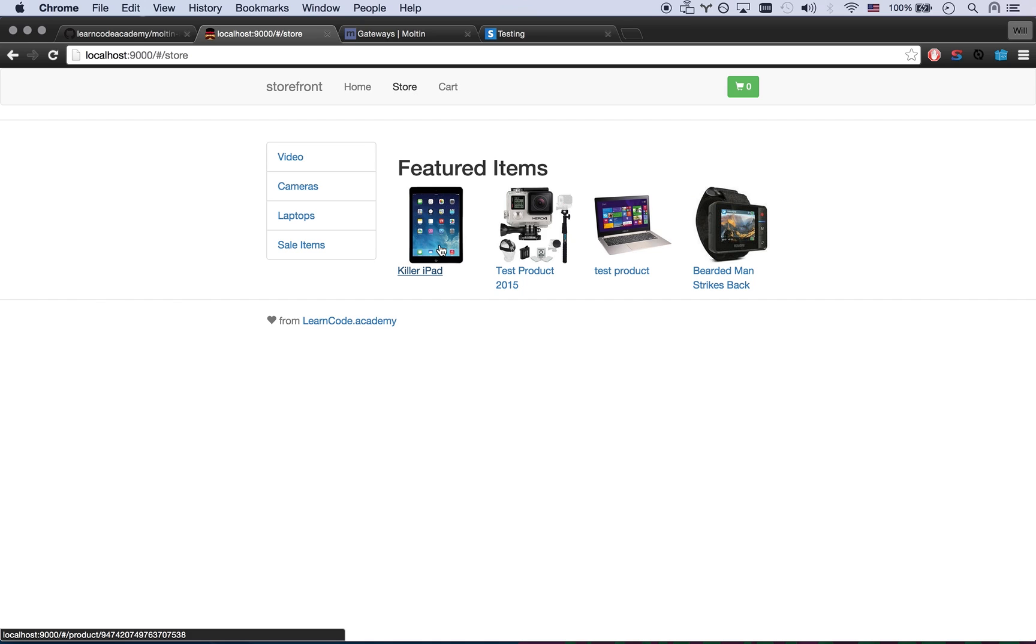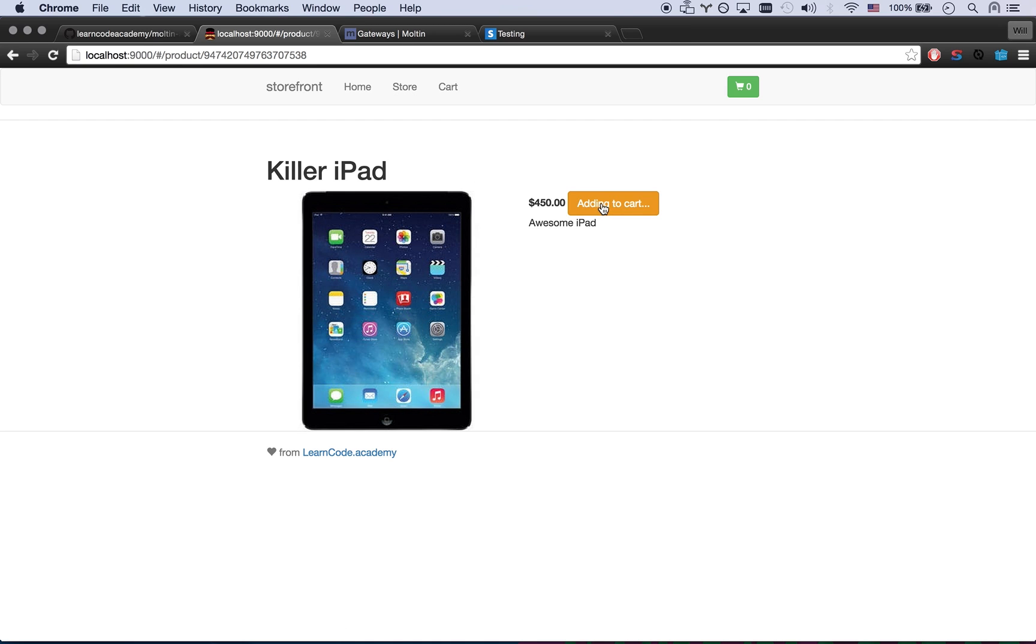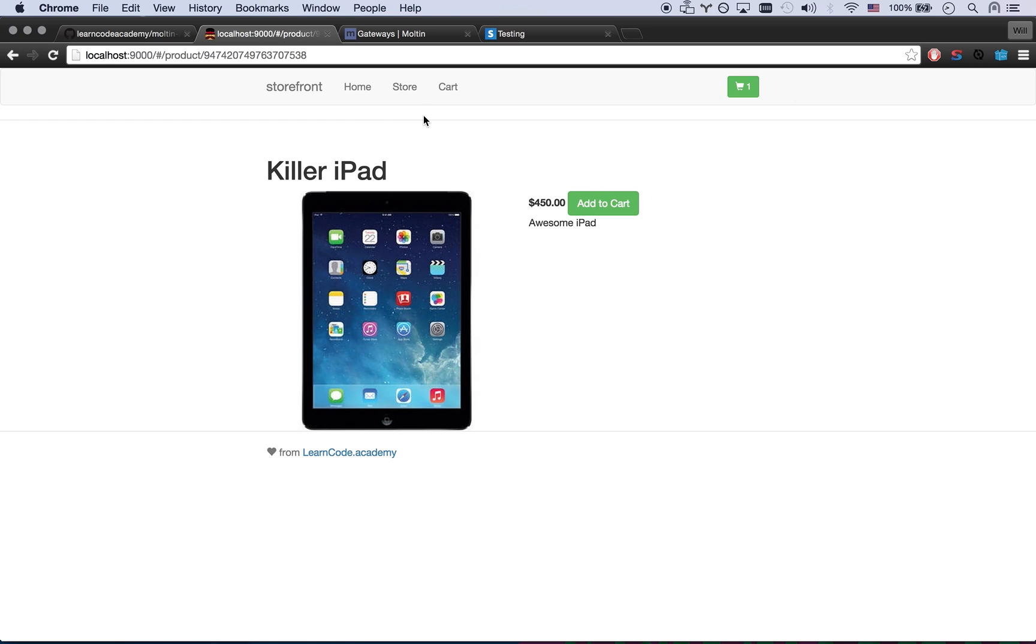So I can go to this killer iPad, add it to my cart. I've got this global cart icon here that keeps track of all the items that are in my cart.